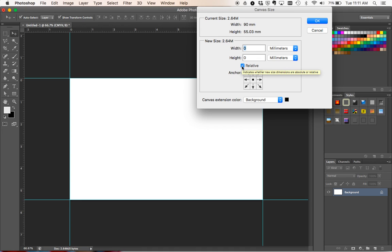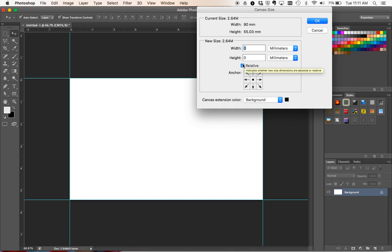And what that will do - see without that it shows you the current size. With that it will just add on to the current size. So we're going to add 2 to each side, so we're going to add 4 to the total width. And we're going to add 4 to the total height. And we're going to leave our anchor in the middle.